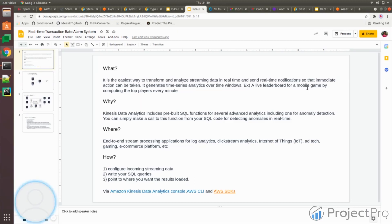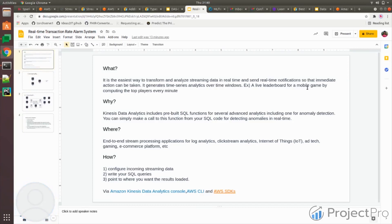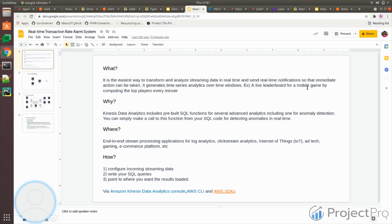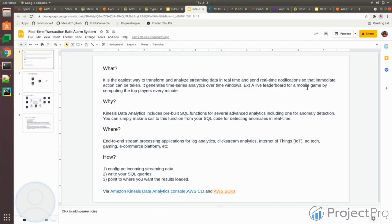Why do we use Kinesis Data Analytics? There are so many platforms available in the cloud or open source to do your data analytics function on real-time data. Why go for Kinesis Data Analytics? First of all, it gives an interface with SQL, which many programmers are well aware of. You don't have to learn any new programming language to use Kinesis Data Analytics.